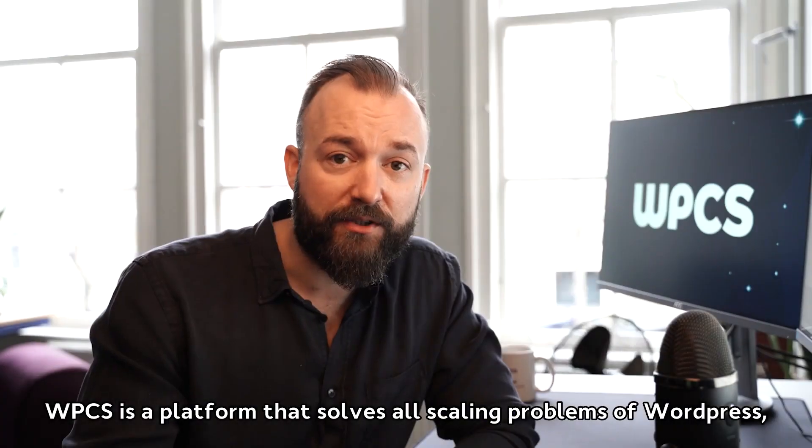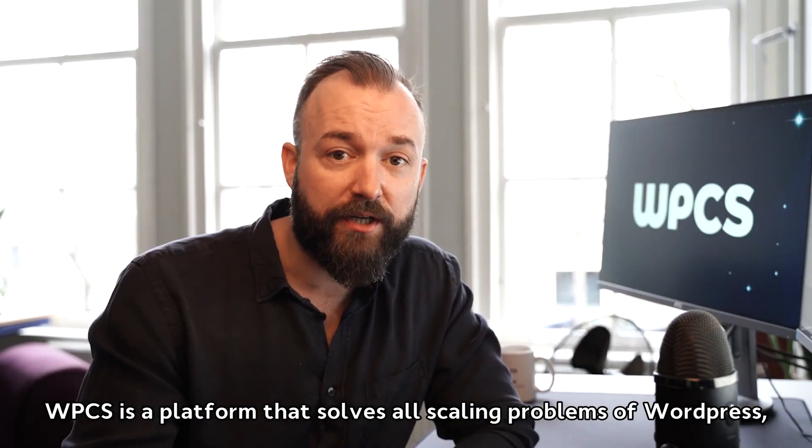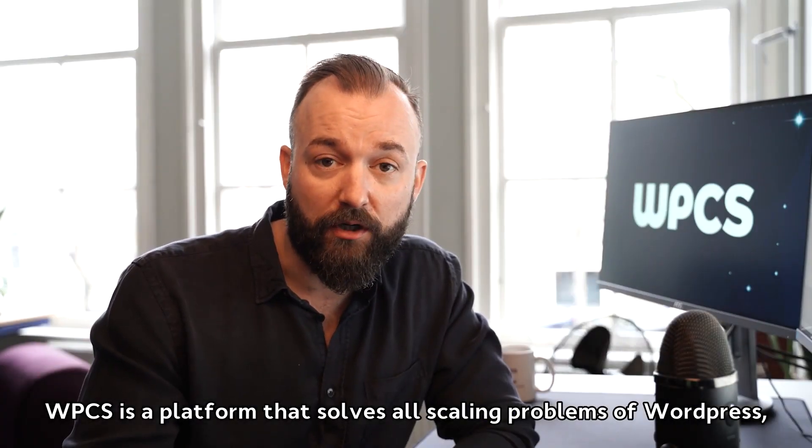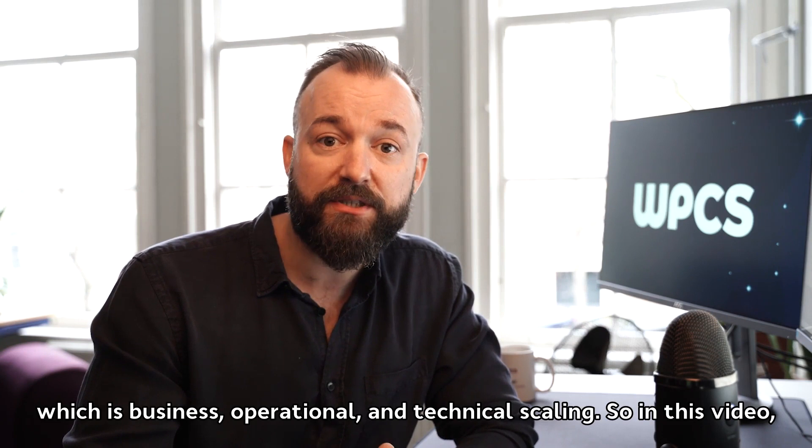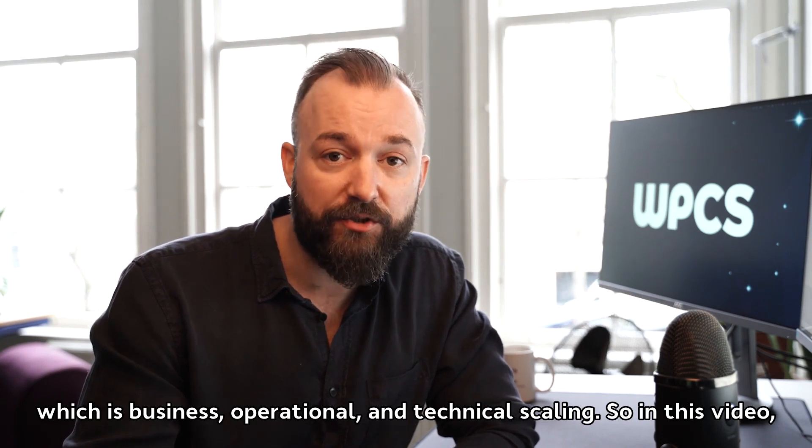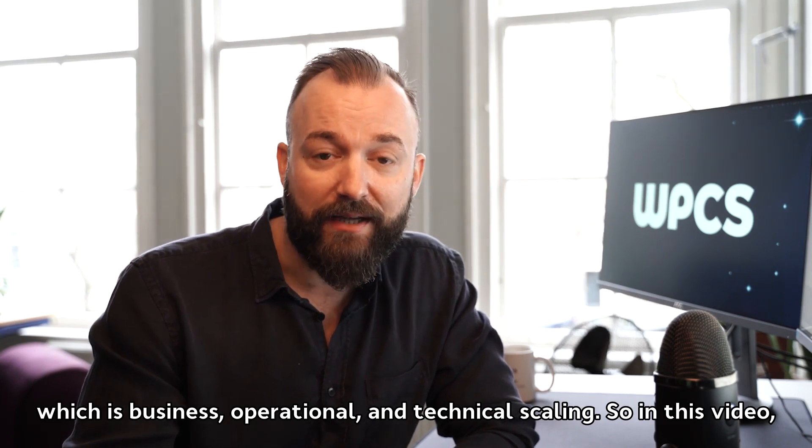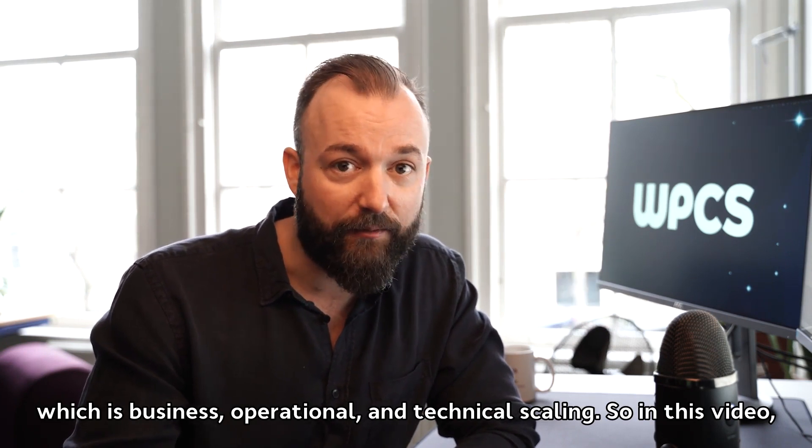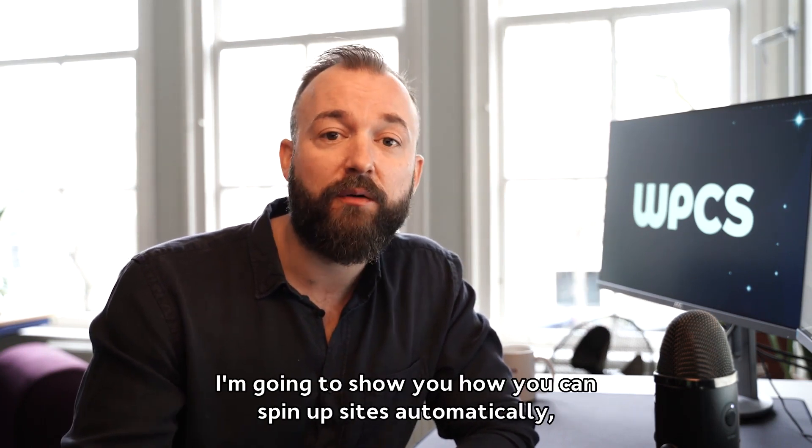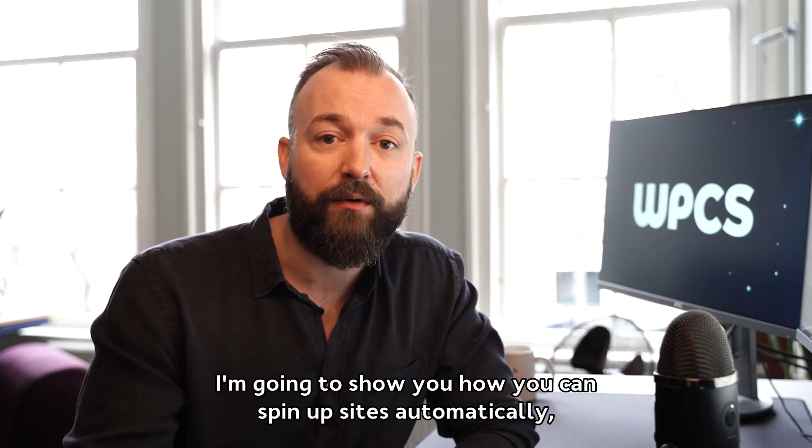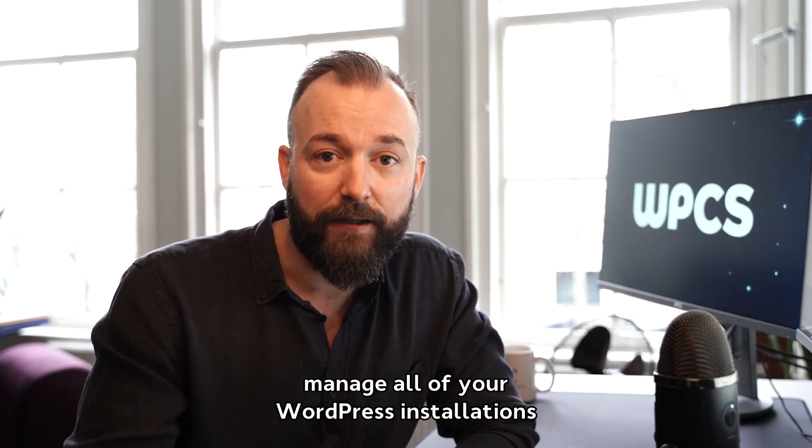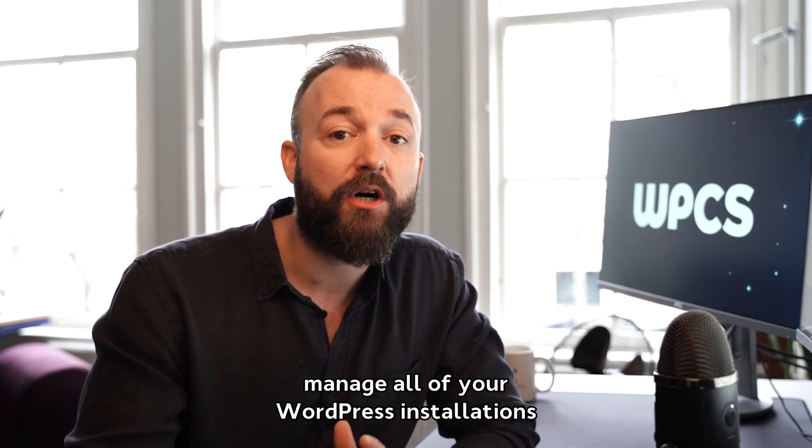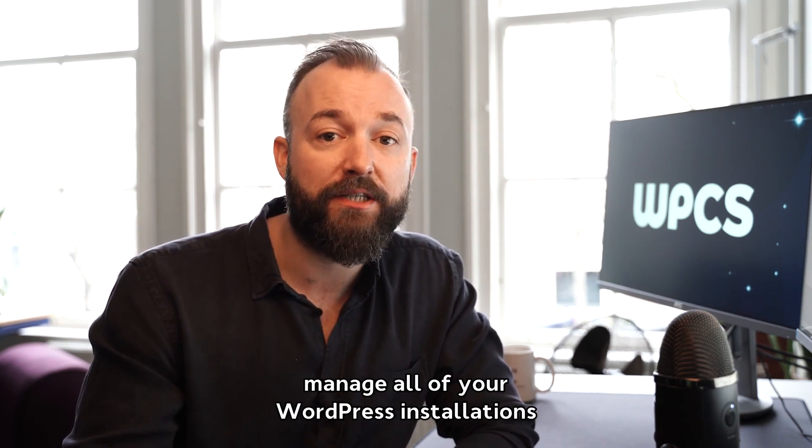WPCS is a platform that solves all scaling problems of WordPress, which is business, operational, and technical scaling. In this video, I'm going to show you how you can spin up sites automatically, manage all of your WordPress installations as if it's only one, and never have to worry about servers anymore.